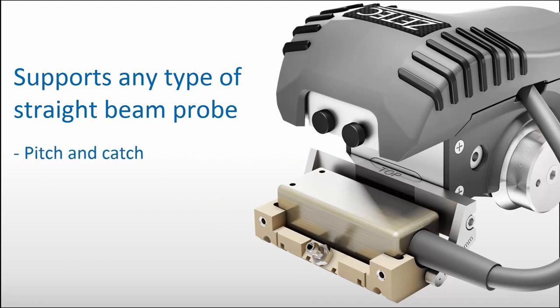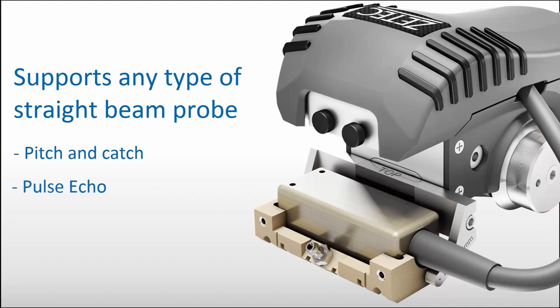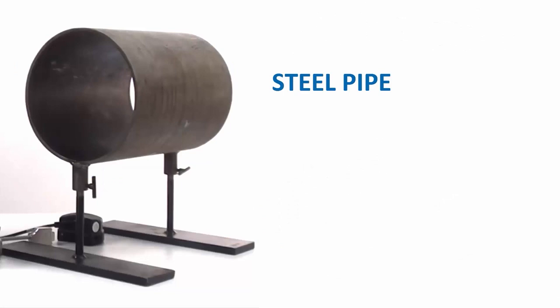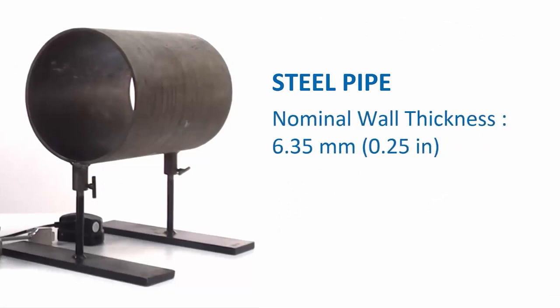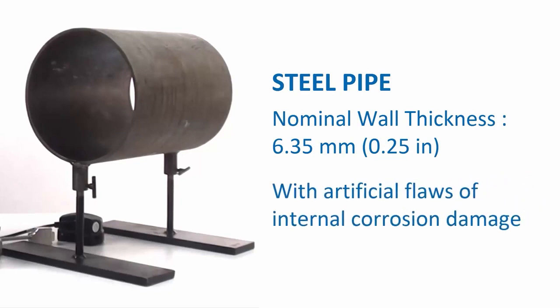Pitch and catch probes can be used for corrosion mapping on thin steel as well as pulse echo probes or probes with a water wedge. The steel pipe considered here has a nominal wall thickness of 6.35 millimeters or a quarter of an inch. It contains artificial flaws machined to be representative of internal corrosion damage.